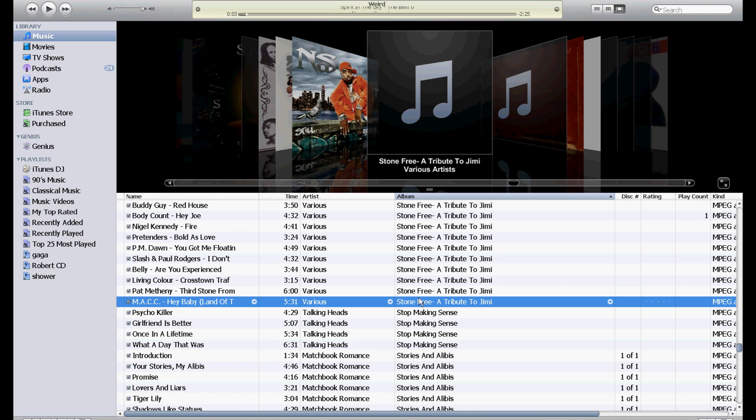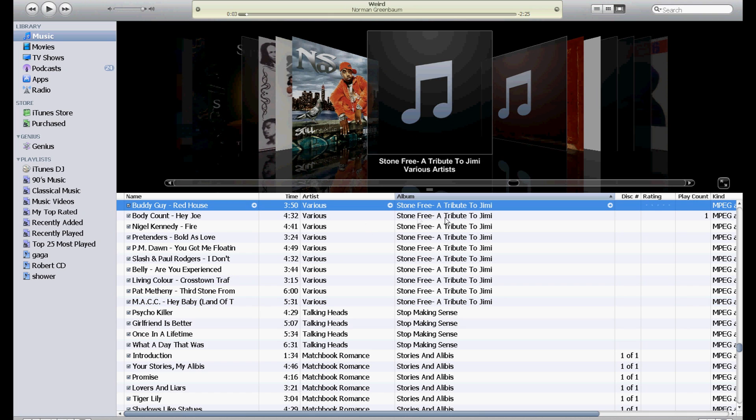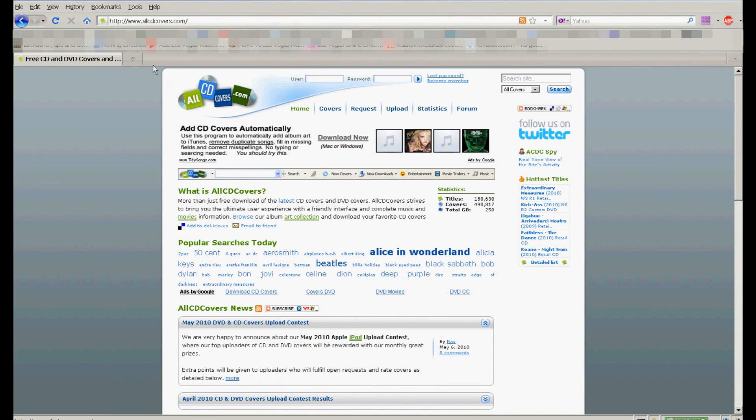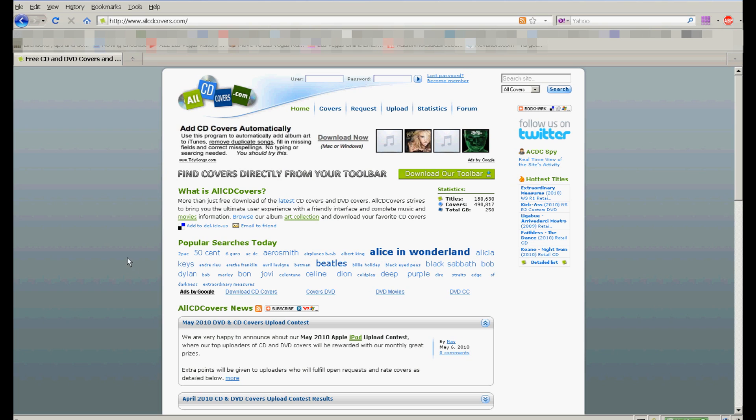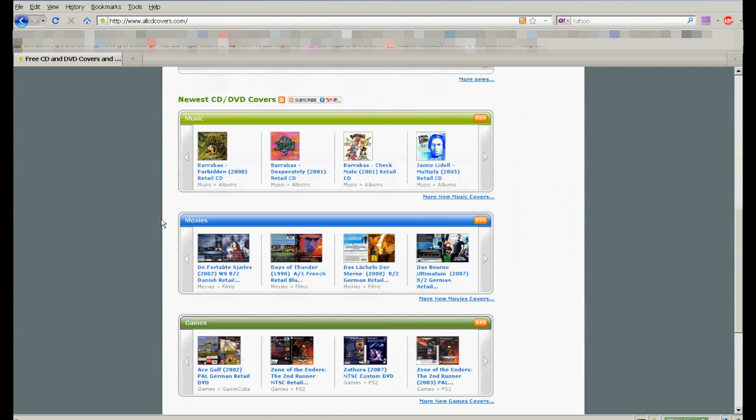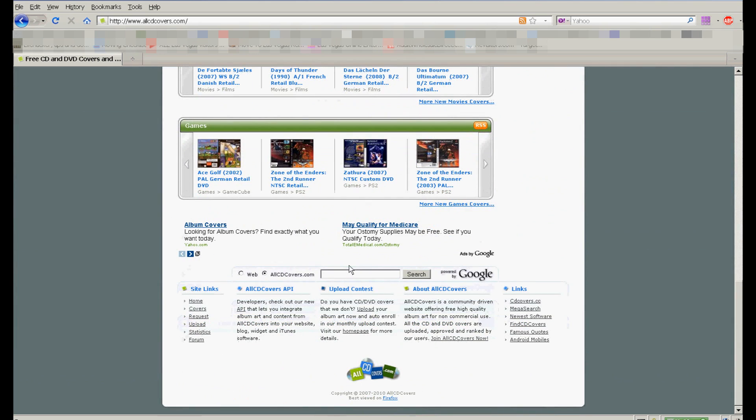As you can see, this one right here doesn't have an album cover on it. There's a really cool website called allcdcovers.com which I found today. And you're just going to scroll down to the bottom and search All CD Covers. And I'm going to search Stone Free.